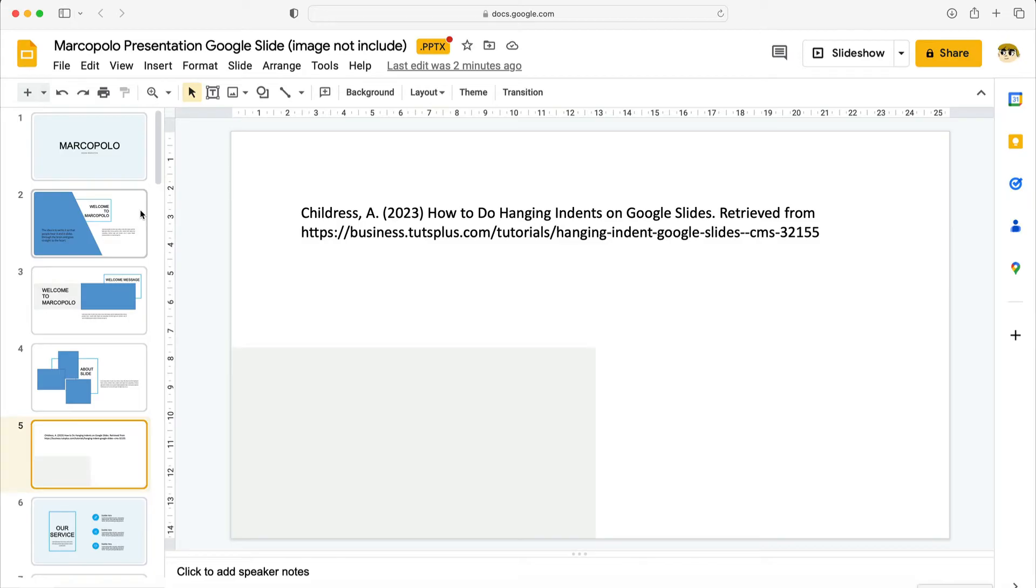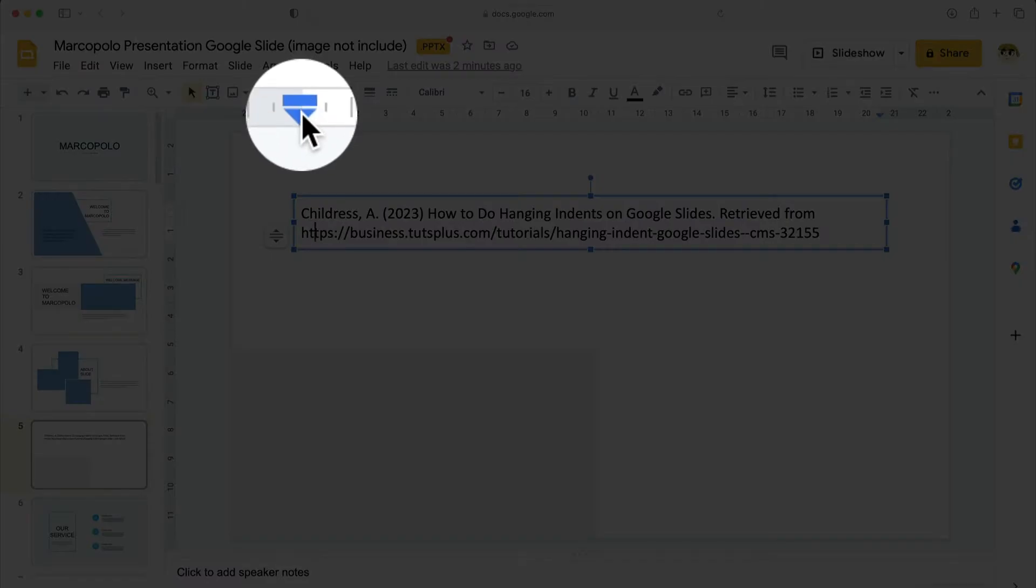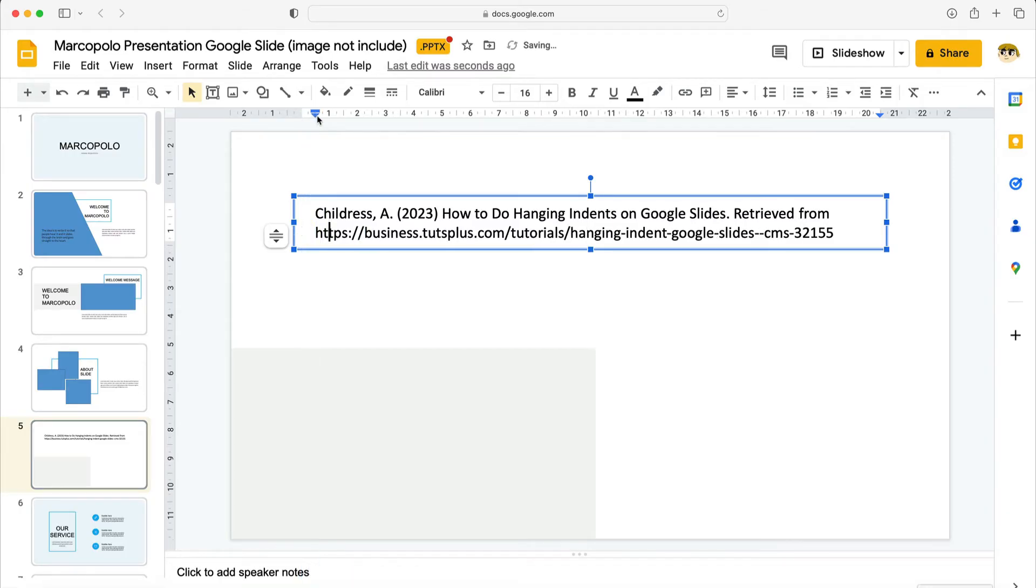Now let's add the hanging indent. It's really two steps. We'll indent all of the text, and then reverse indent the first line to create the hanging indent. To get started let's click on the text box here to select it. Then move your cursor up here to the ruler. See this arrow here? I'll click and hold it then pull it to the right. You'll see the text indent below.